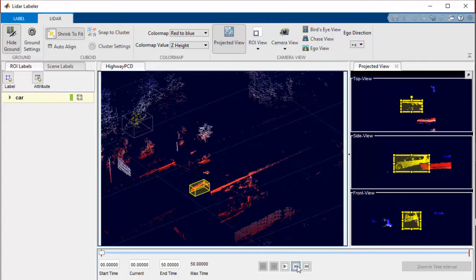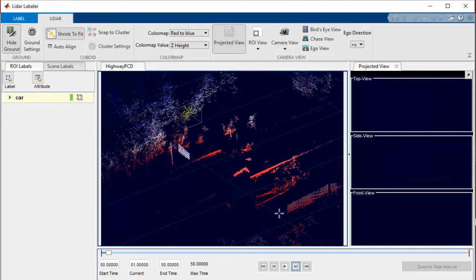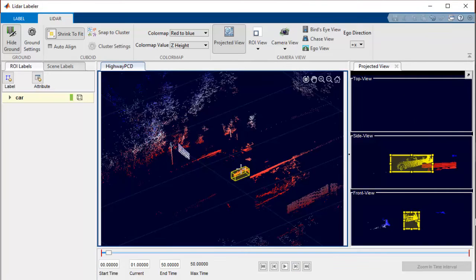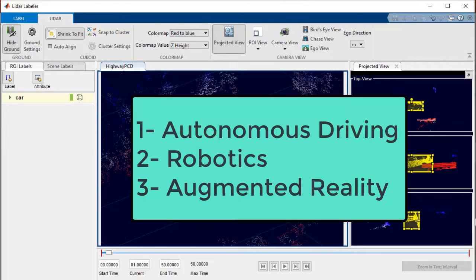In this video, I'll show you how to label your point cloud data using LiDAR Labeler app for applications like Autonomous Driving, Robotics and Augmented Reality.